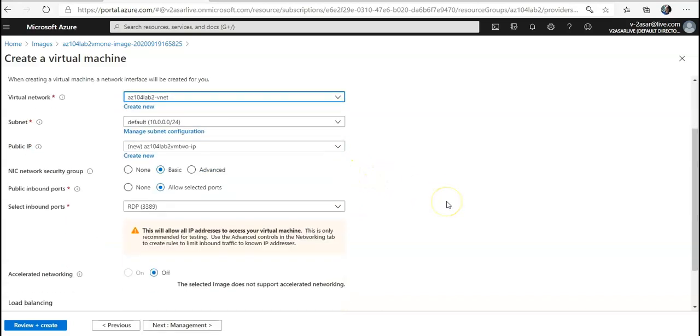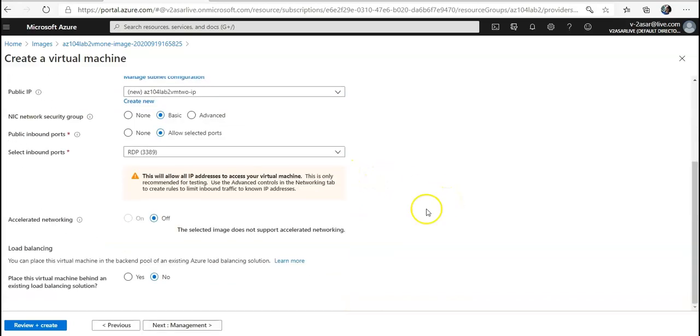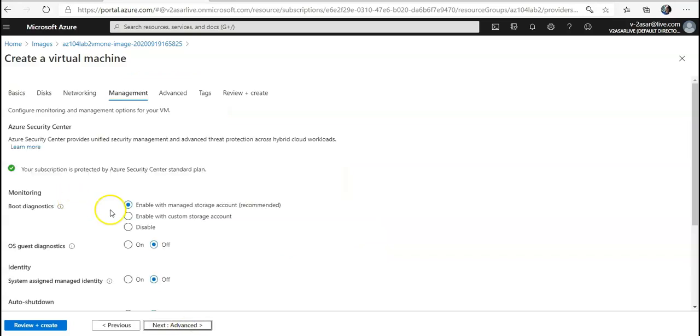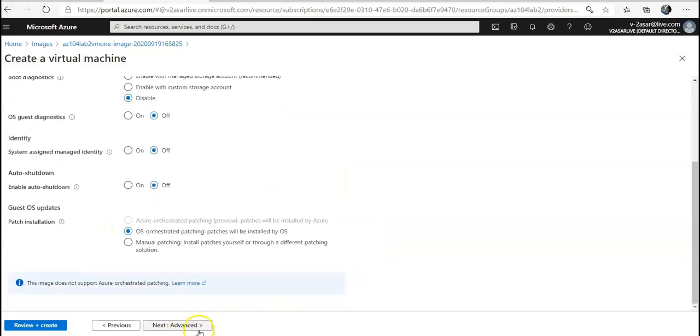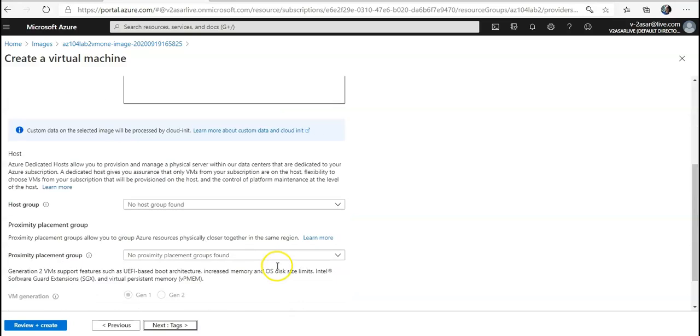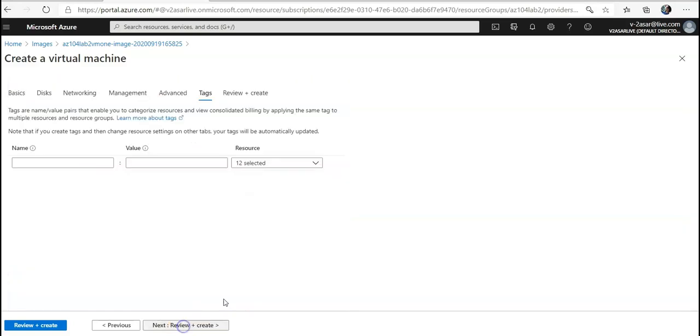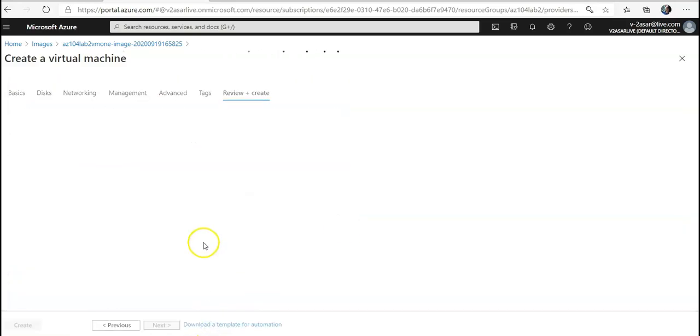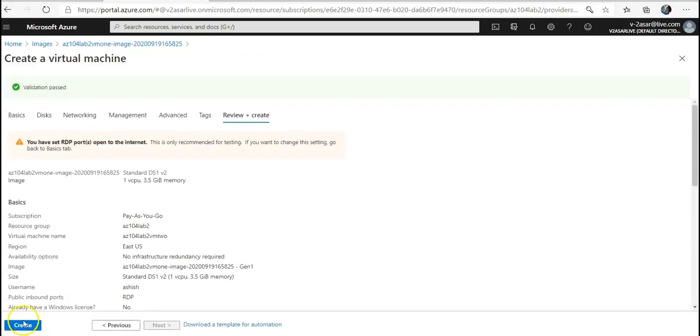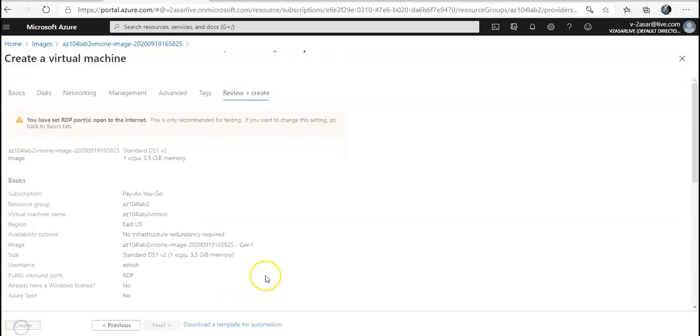Networking, VNET. Management - I'm going to disable it, depending on you how you want to do it. Tags I don't want. Review and Create. After that I'm going to click on Create.